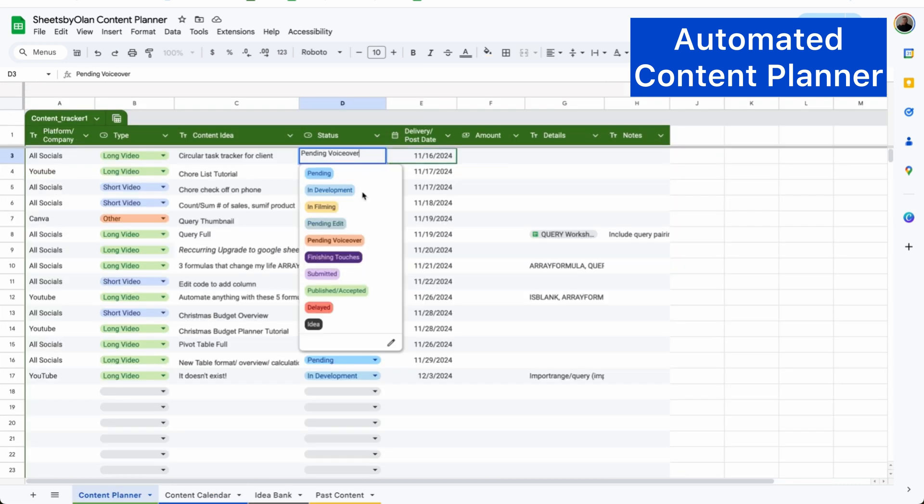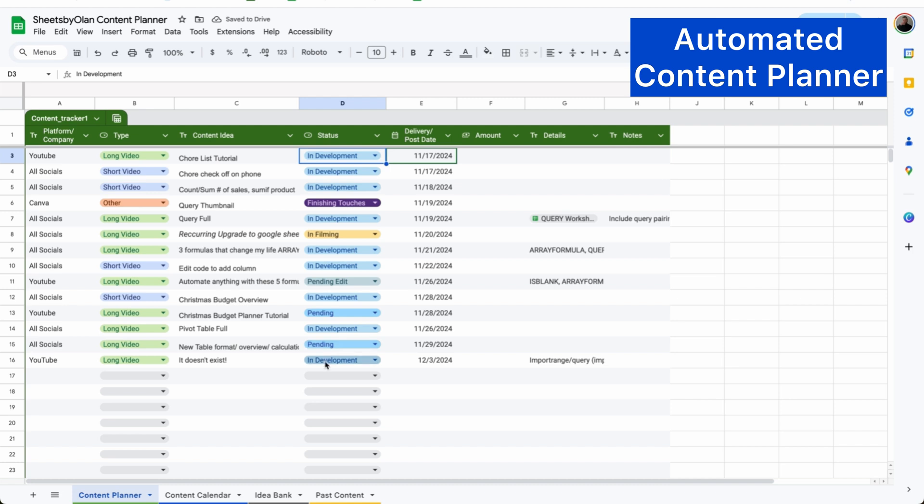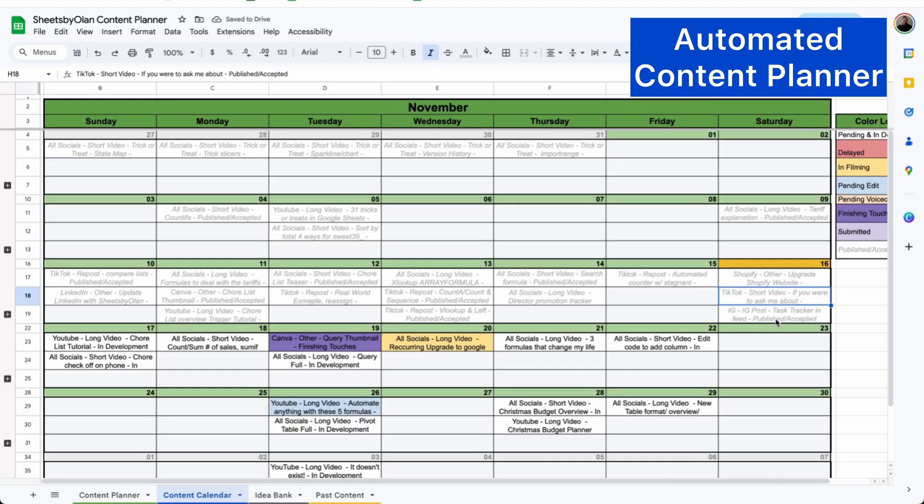And once I post the content, I'll simply mark it as published slash accepted. And it will move from my active list to the bottom of the past content tab. And in my content calendar, it will be grayed out. So those are the four templates that I use to hold my life together.